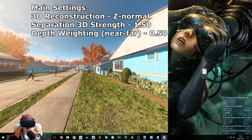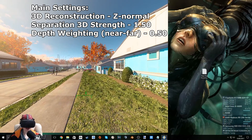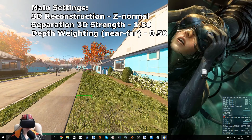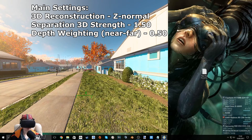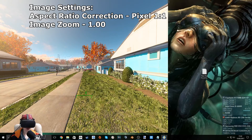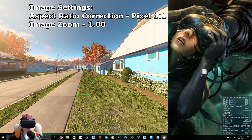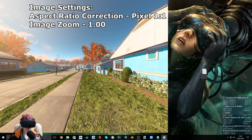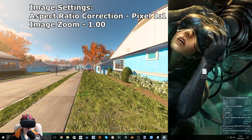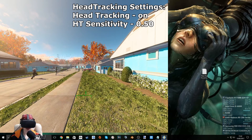So these are the main settings. Image settings. Head tracking settings.